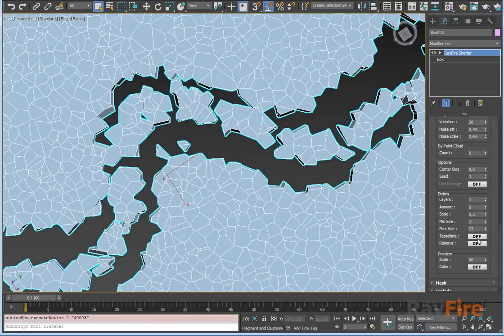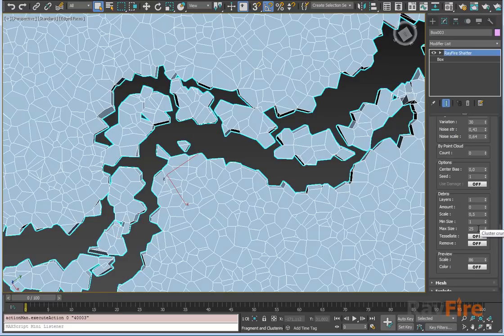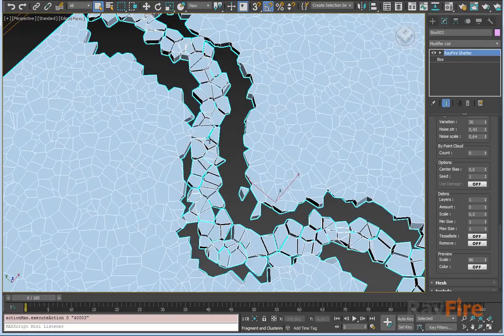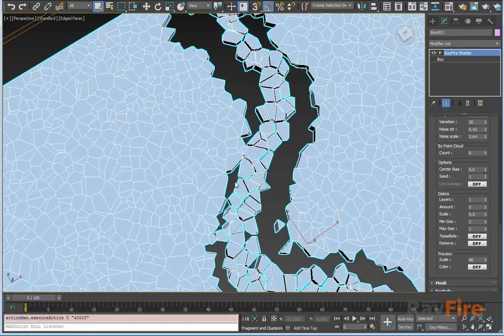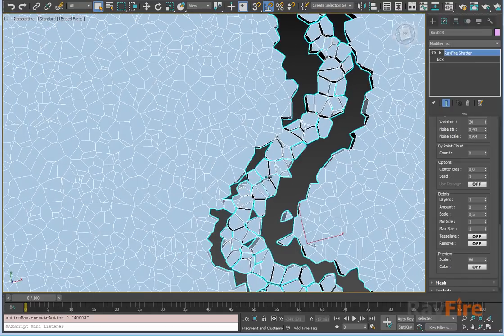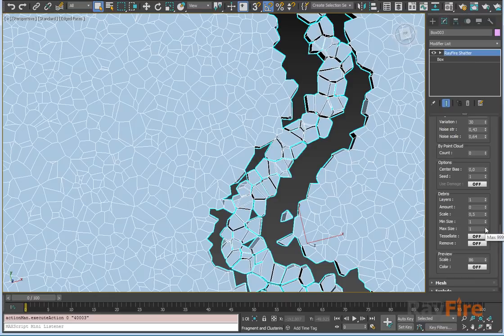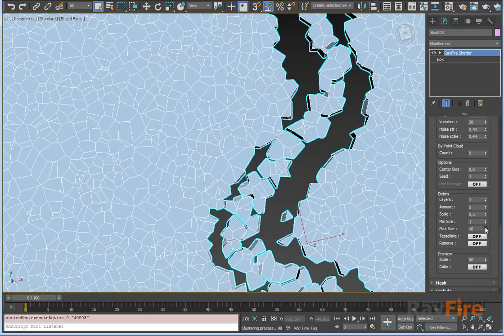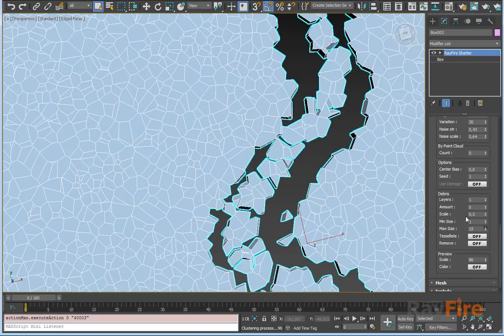You can also define the amount of elements into each debris. Right now maximum amount is 25. You can set to one, now you can see that all the elements are separated. To make them look more interesting, you can increase minimum and maximum size.